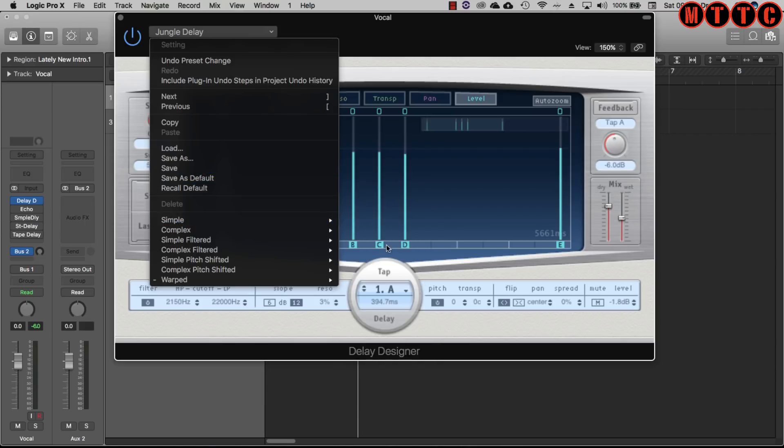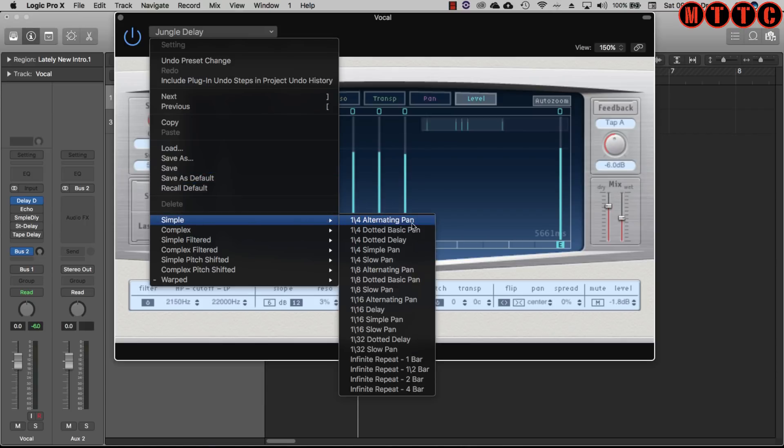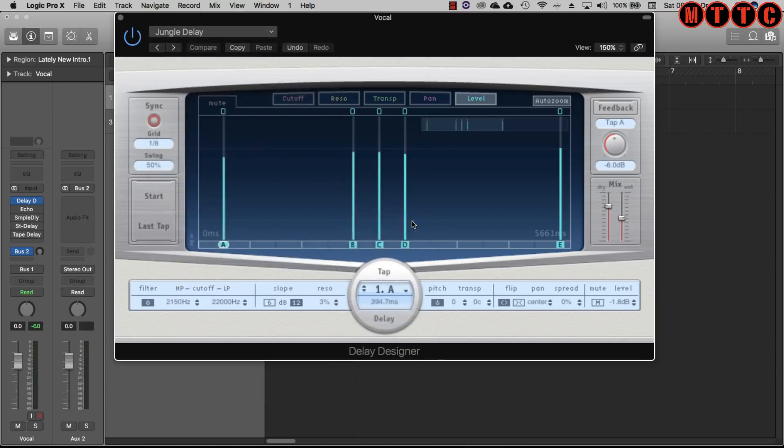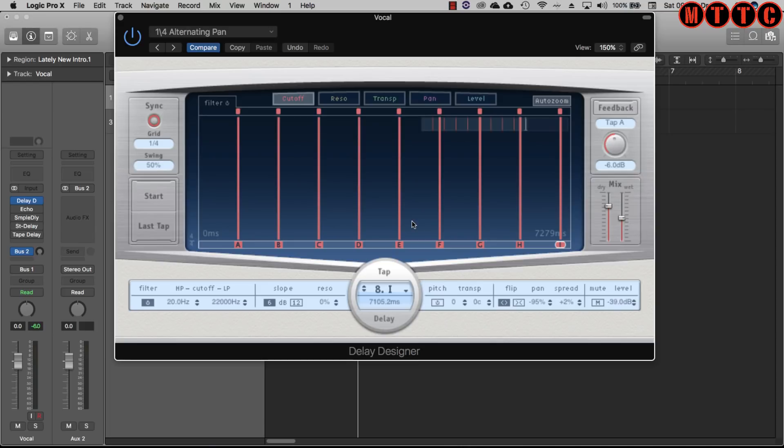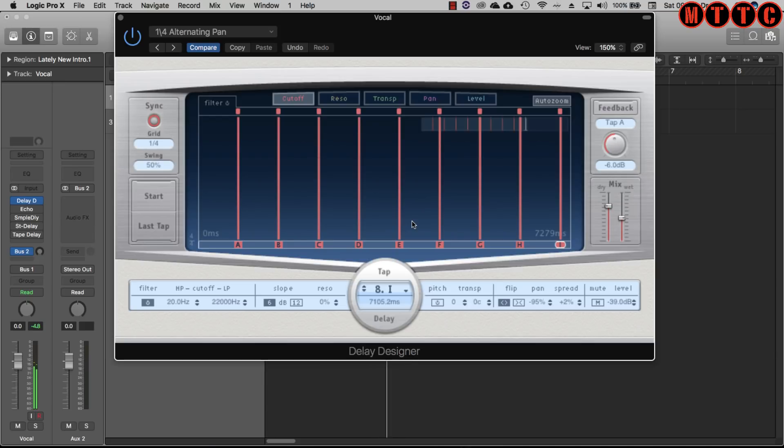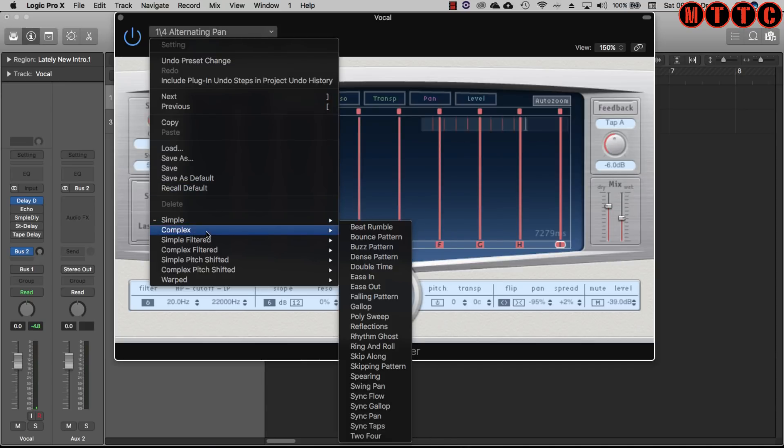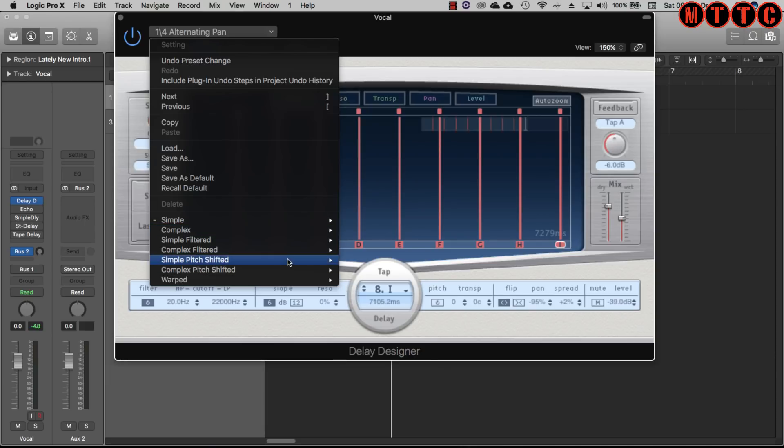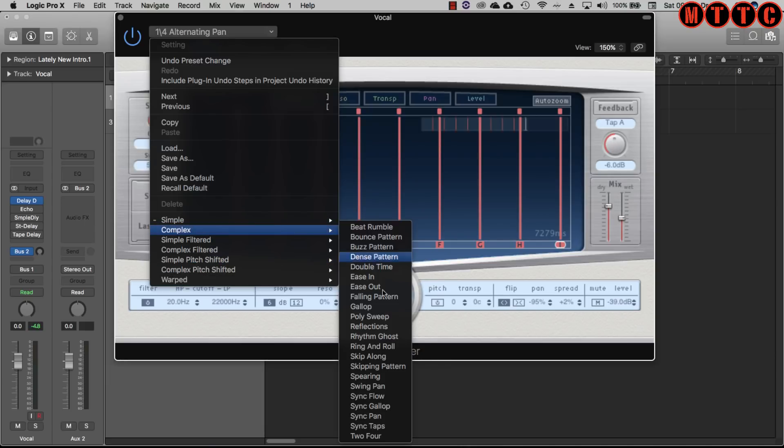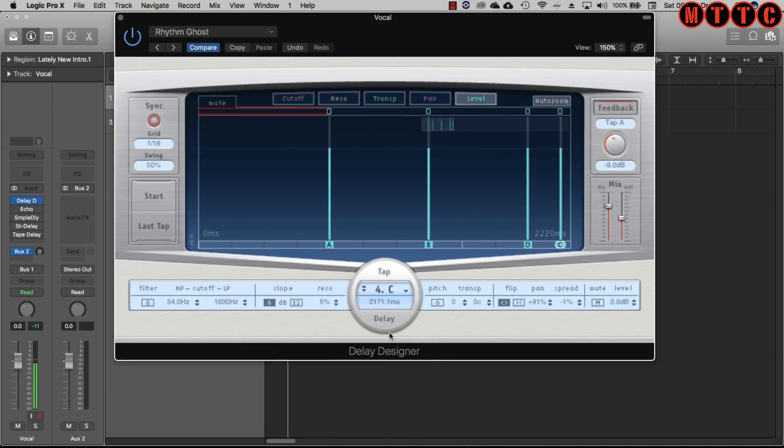So let me start with a simple alternating pan, quarter note pan. Interesting. Let's go for something a bit more complex.